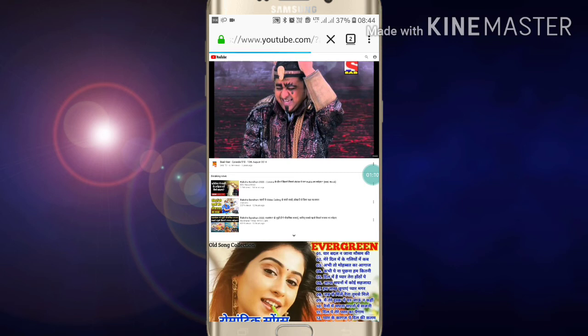...video, please like my video and also subscribe to my channel for more videos on this. Thanks for watching.